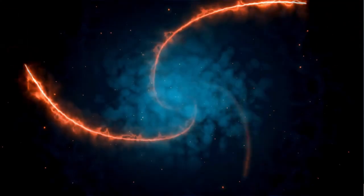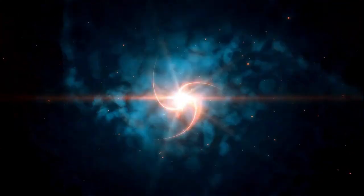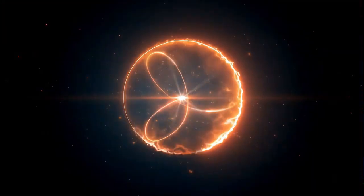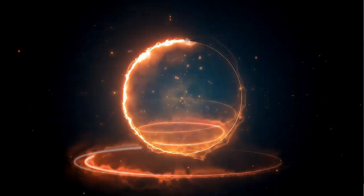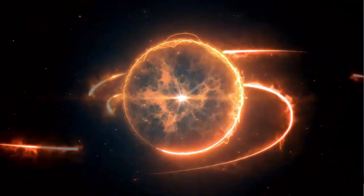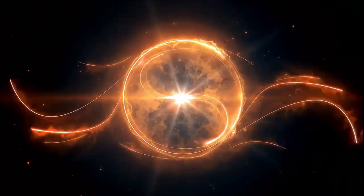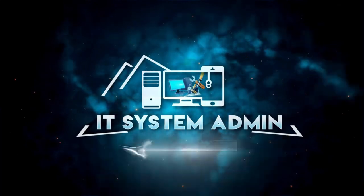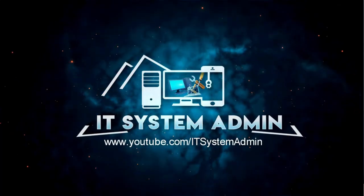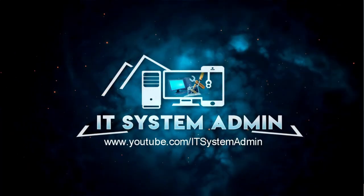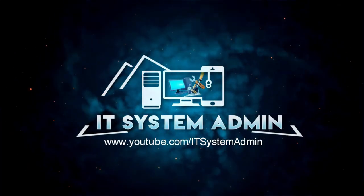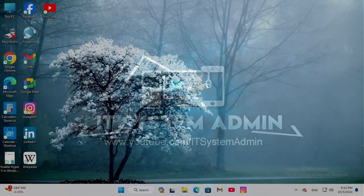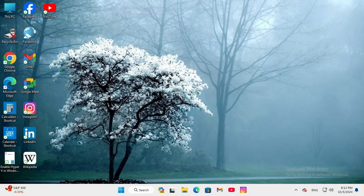Hello viewers, welcome to IT System Admin and Information Technology learning tutorial channel. Today in this tutorial, I'm going to show you how to turn off app blocking in Windows 11 computers. Sometimes it becomes very important for you.